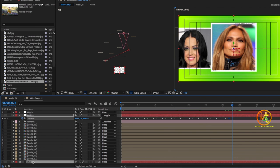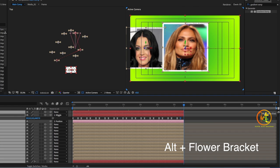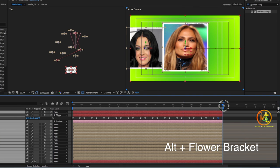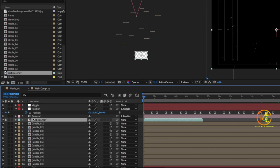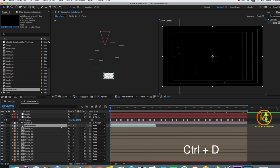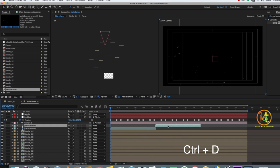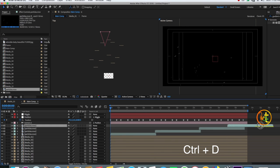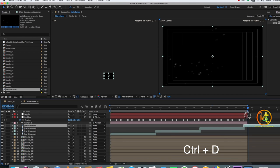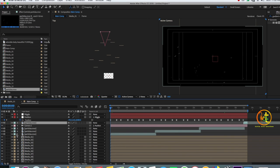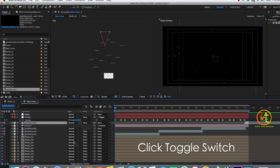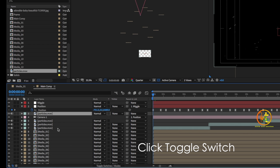Select all the layers, take the playhead to the end of the photos, and trim the extra timeline by pressing Alt plus the right square bracket. To add beauty to the 3D slideshow, drag and drop the particles footage from the project panel into the Main Comp above all the photo frames. Press Ctrl+D to duplicate the particles footage and drag it to cover the rest of the timeline. Trim the extra particle layer with Alt plus the right bracket, then change the blend mode from Normal to Screen for all particle layers.